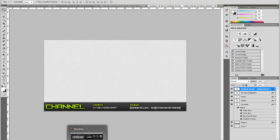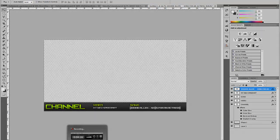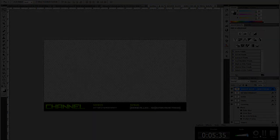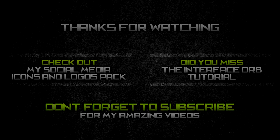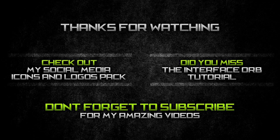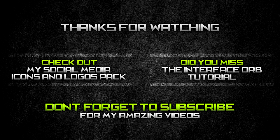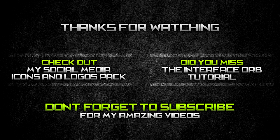So thanks for watching. Please like this video, that really helps out. And check out my channel. Subscribe if you haven't. I hope you like this and hope it helps you out. See you guys later. And also if you missed my previous videos, don't forget to check out my social media icons and logos giveaway, that contains a bunch of awesome logos and icons you guys can use. And also check out my interface orb tutorial, which teaches you how to create a really good interface orb. So thanks for watching. See you guys later.